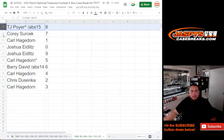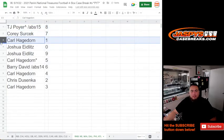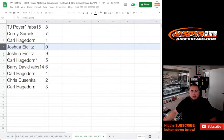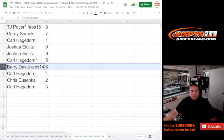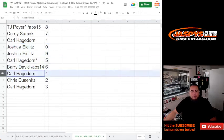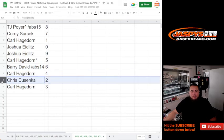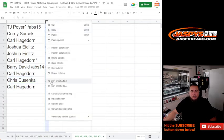TJ, you have spot eight. Corey with seven, Carl with one, Joshua with any and all redemptions as well as nine, Carl with five, Barry David with six, Carl with four, Chris with two, and Carl with three. So again, guys.